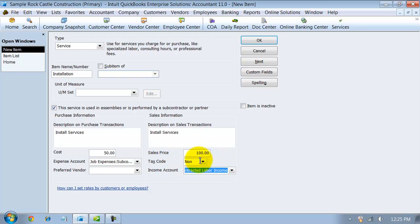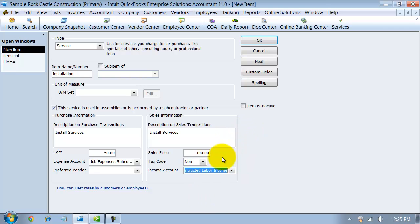When I said non-taxable because it's labor, that varies by state and with construction varies by commercial, residential, all that fun stuff. But whatever you have it the most, set the tax code there. On an invoice you can always mark it taxable, but this is just going to be the default.